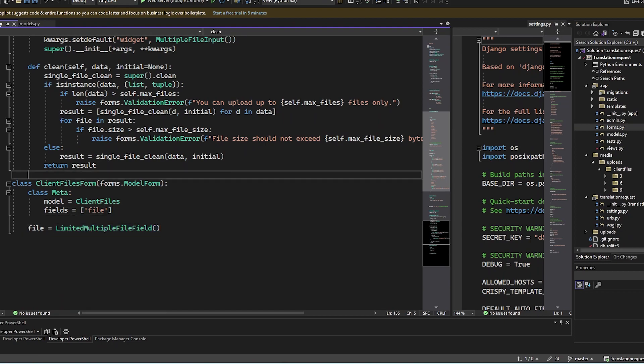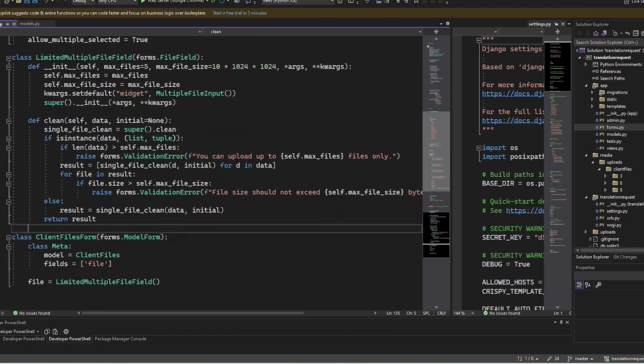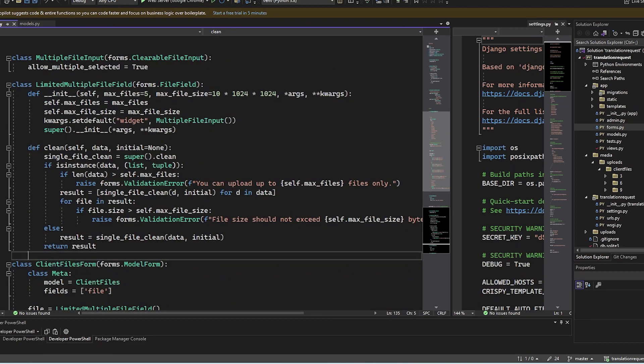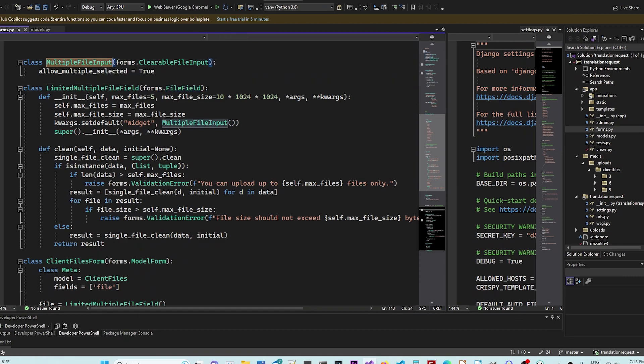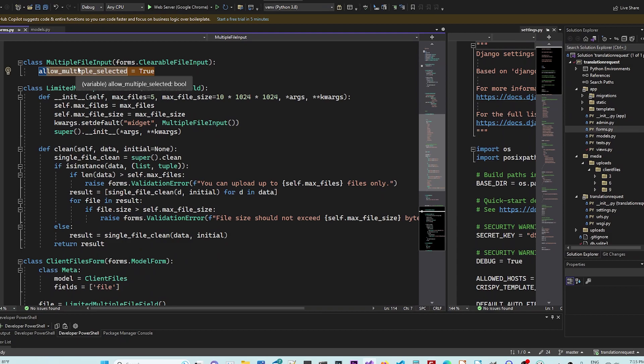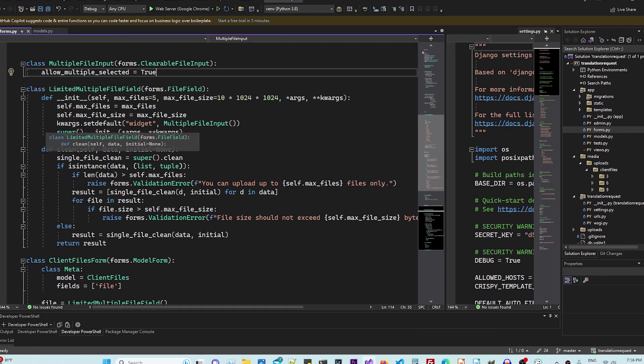It's inspired from the Django documentation. We make a reference to the multiple file input that allows, is going to basically go in the form and say, just set, set it true.